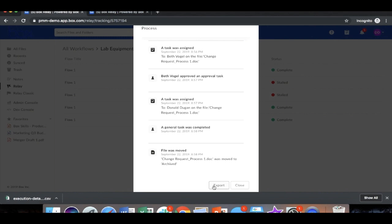So here you see how easy it is to build a workflow within Relay, how quick it is to build, how simple it is to interact with the files within Box, and how you can see the end-to-end flow and the transparency when it comes to the tracking.